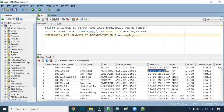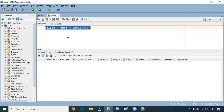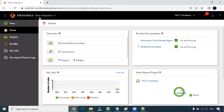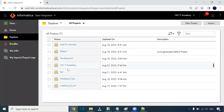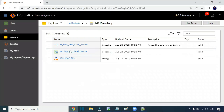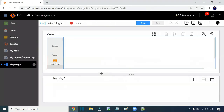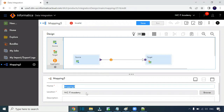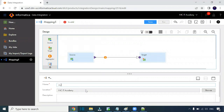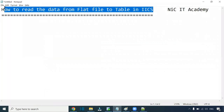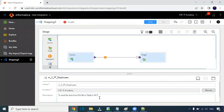This is our source file and the target is an Oracle database table. Now I will go to IACS. Check that both runtime environments are up and running, then go to Explore and open the project. Click on New to create a new mapping. Provide the mapping name — it should follow the convention: M_Source_Flat_File_Employees. The location is the project we already created. Add a description such as 'Read data from flat file to table'.